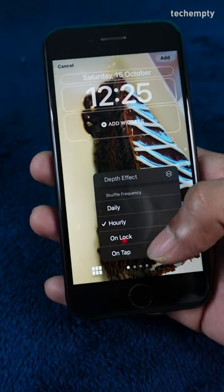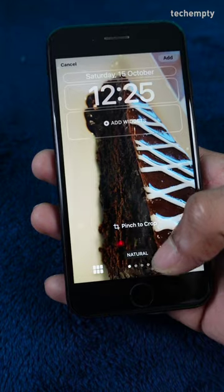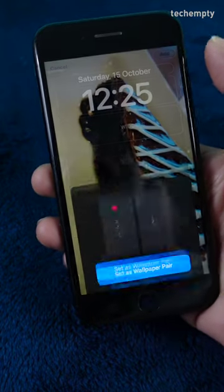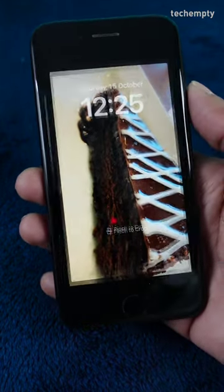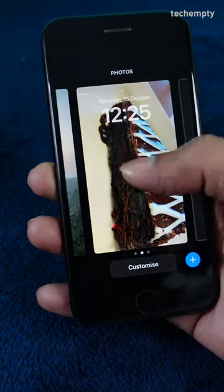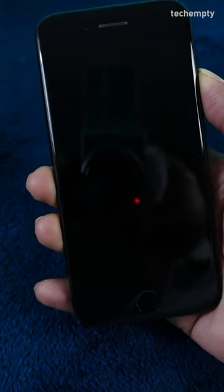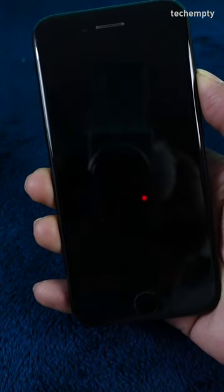I am choosing on lock, then press add, then set as wallpaper pair. That's it. From now, whenever I unlock the iPhone, I will get a new background.